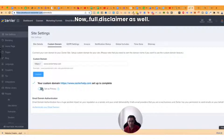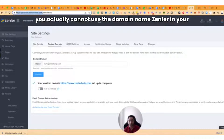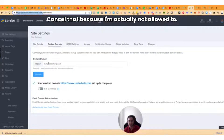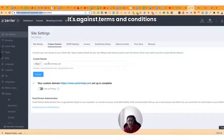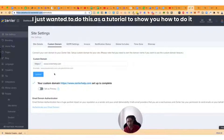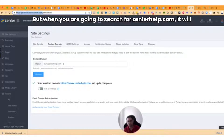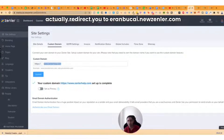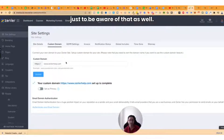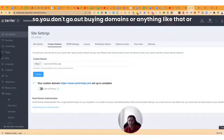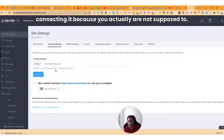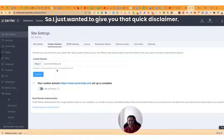Full disclaimer: you actually cannot use the word 'Zendler' in your domain name — it's against the terms and conditions. I just used it for this tutorial to show you how to do it. So when you search for zendlerhelp.com, it will actually redirect to aranbukai.newzenler.com. Just be aware of that so you don't go out buying a domain with 'Zendler' in the name, because you're actually not supposed to.